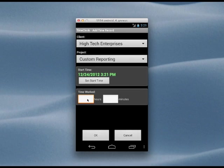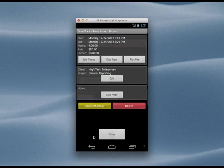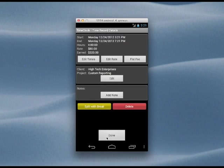Time clock also lets you track expenses and mileage. Let's say we're driving to Sacramento for a meeting, and our client is going to reimburse us for the trip.